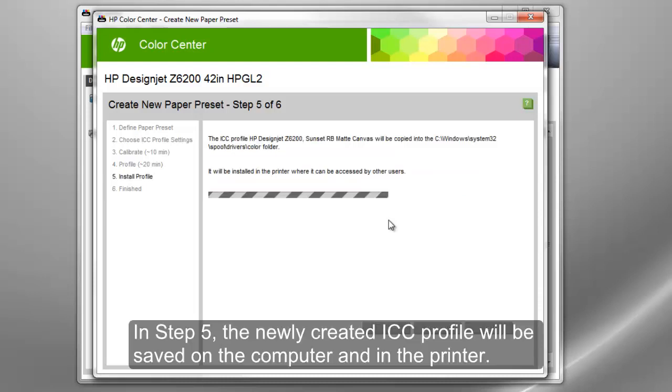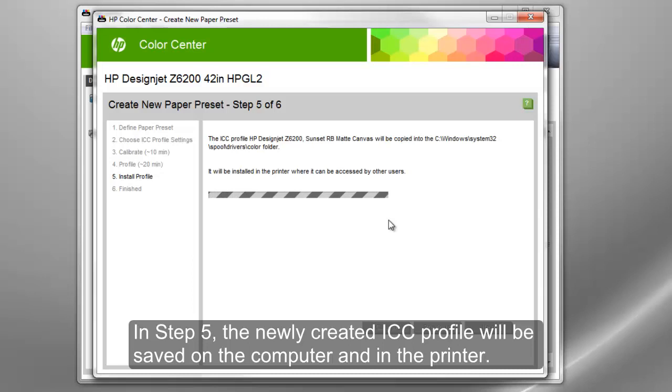In Step 5, the newly created ICC profile will be saved on the computer and in the printer.